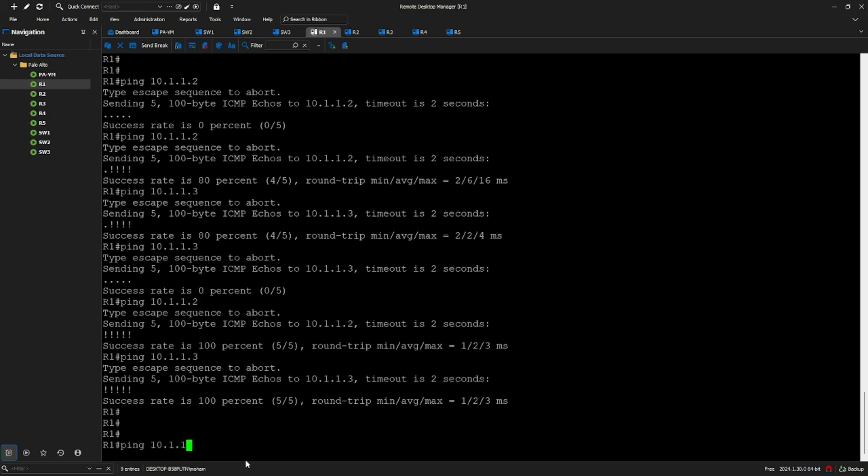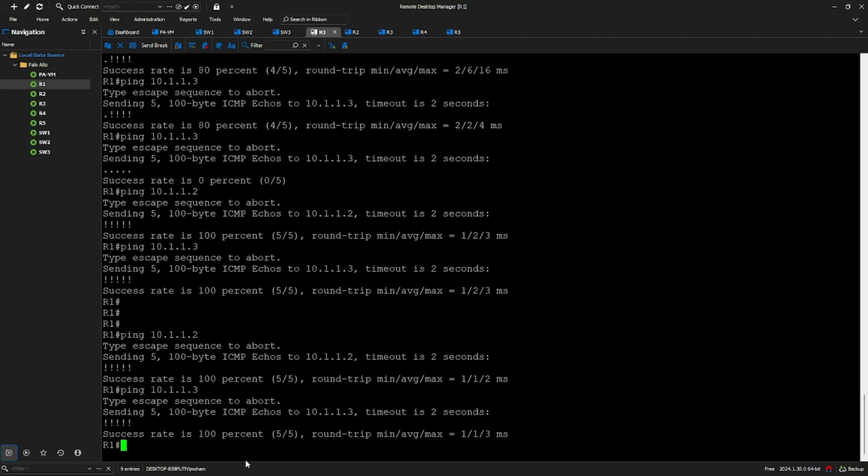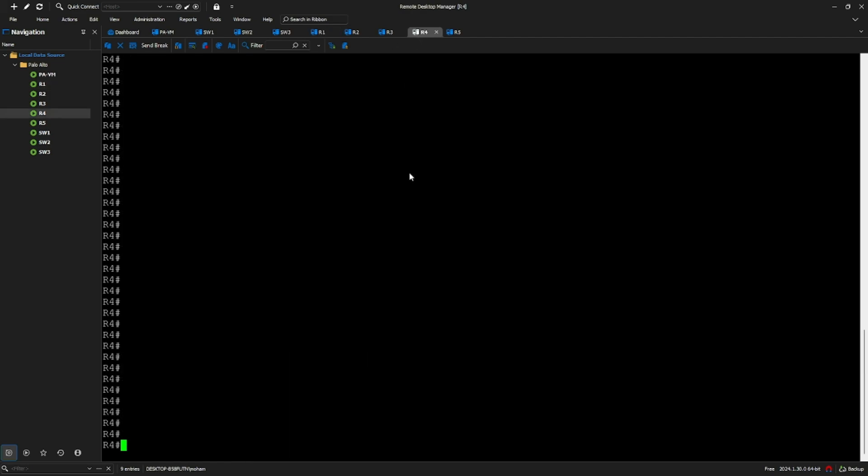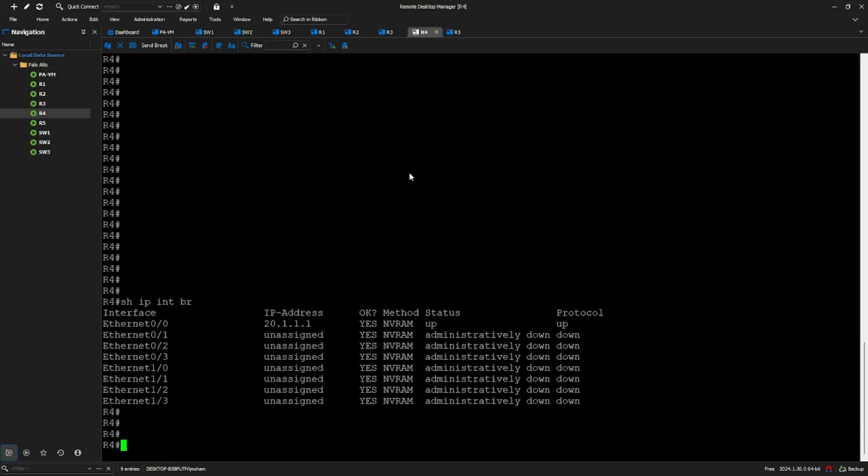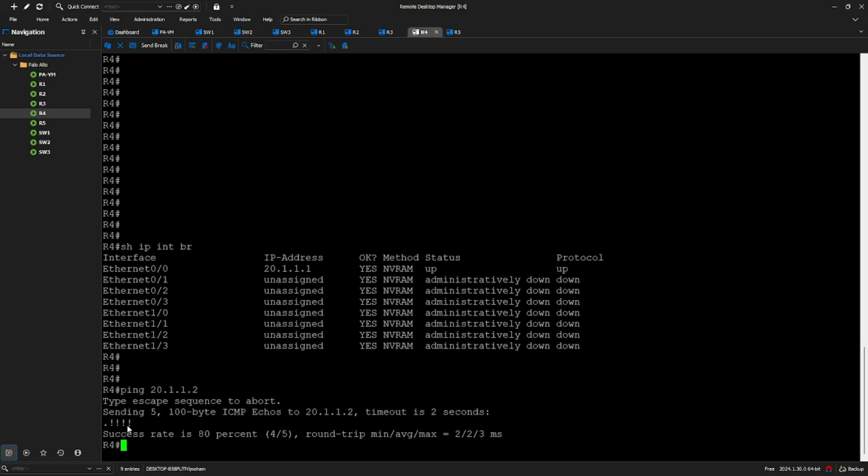If I ping 10.1.1.2, I should be able to ping. Ping 10.1.1.3, I should be able to ping. If I go to R4, show IP interface brief, 20.1.1. If I say ping 20.1.1.2, I should also be able to ping.